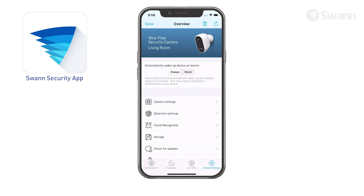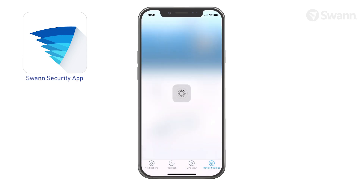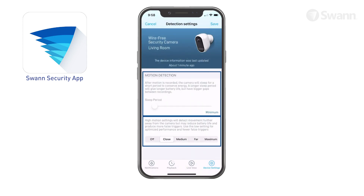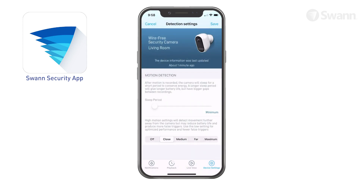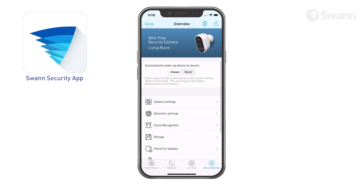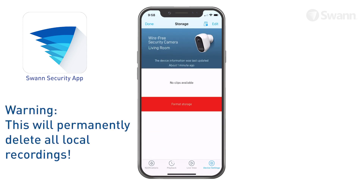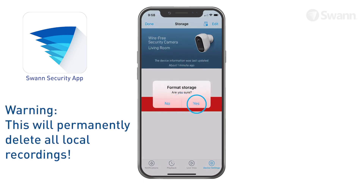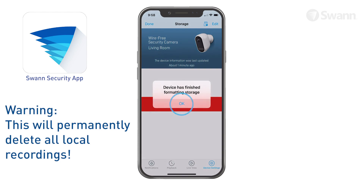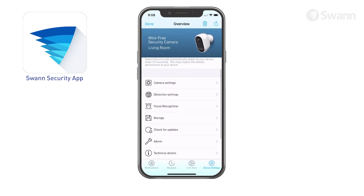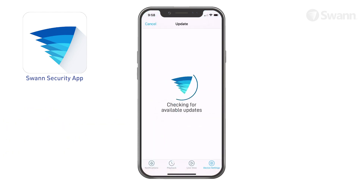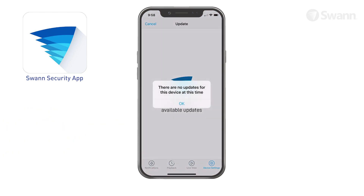Tap Detection Settings to adjust the camera's sleep period and detection sensitivity settings. Tap Storage — to clear the camera's internal memory, tap the Format Storage button. Tap Check for Updates to update the firmware if available.